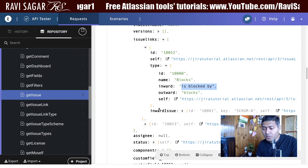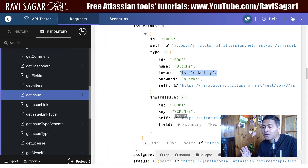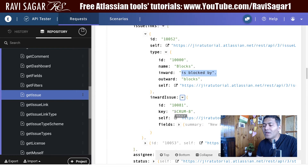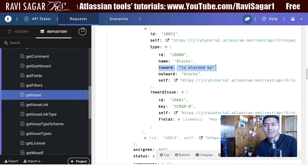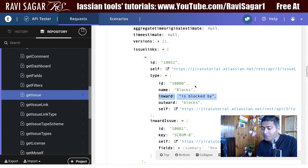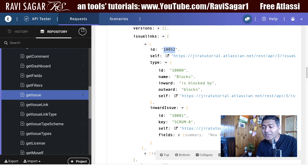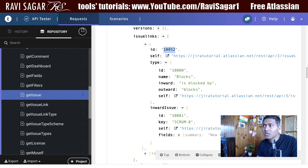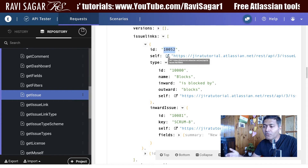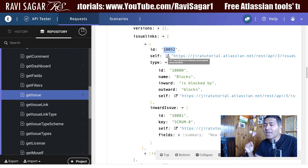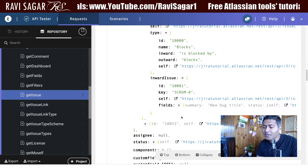When you look at this response, you will have an entry called 'inward issue', meaning that Scrum-8 is coming into CTS-12. When it is an inward issue, you look at the inward part of the link. By looking at this information, you can immediately figure out that the issue link ID is 10052. For each link between two issues — whether CTS-12 to Scrum-8 or Scrum-8 to CTS-12 — this link will have a unique ID. You can see the inward issue is Scrum-8.